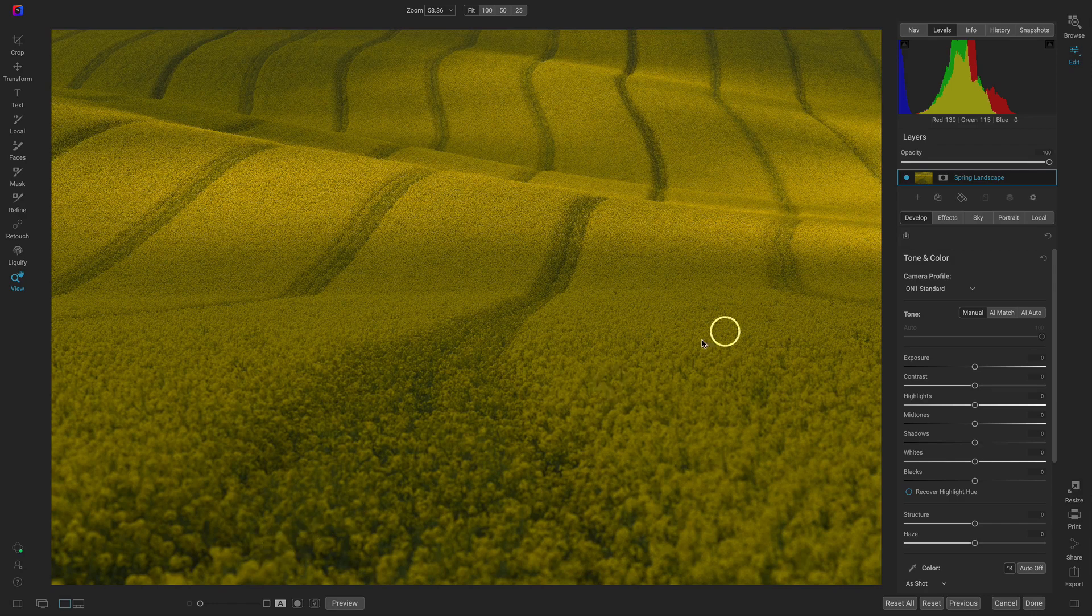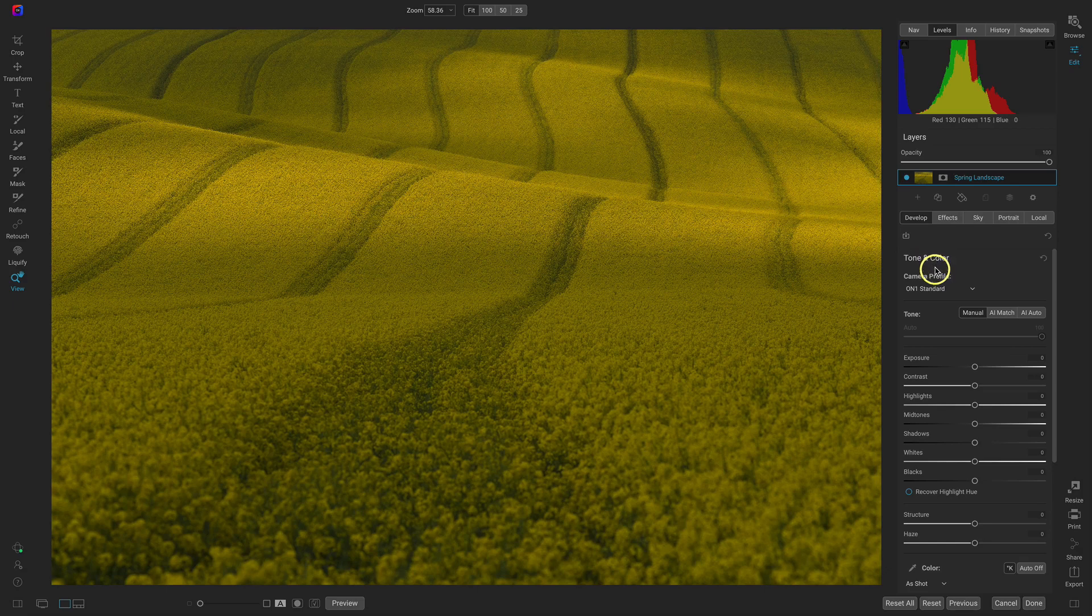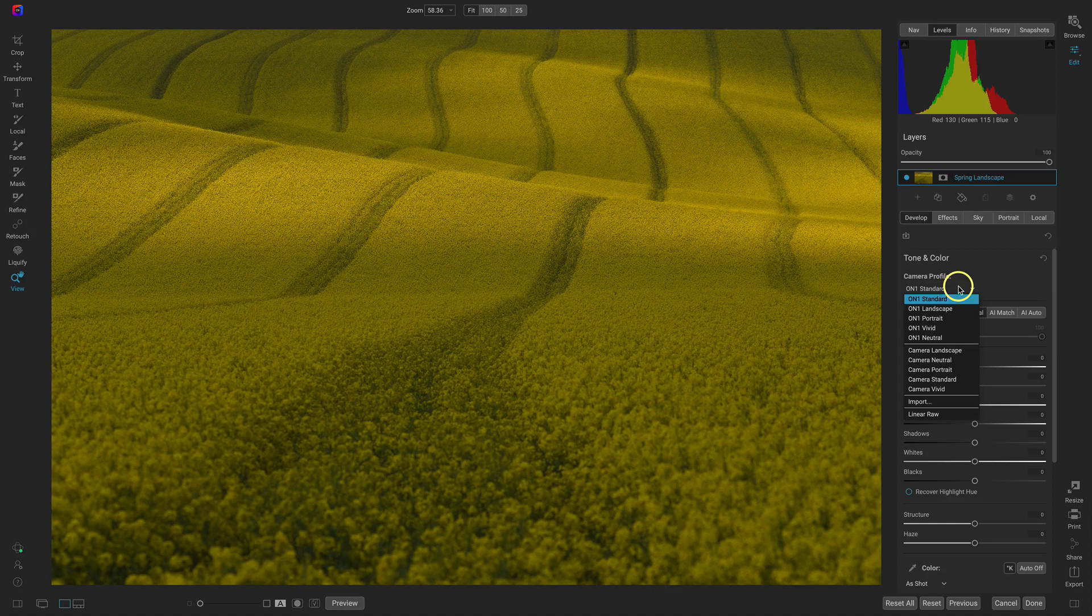So I'm going to head over to the develop tab and inside of the tone and color pane I'm actually going to use a camera profile for this image and the camera profile that I'm going to use is On One Landscape. We're dealing with a landscape here.